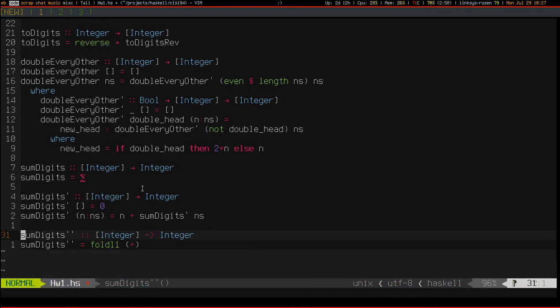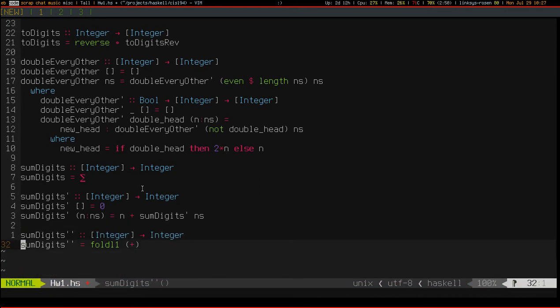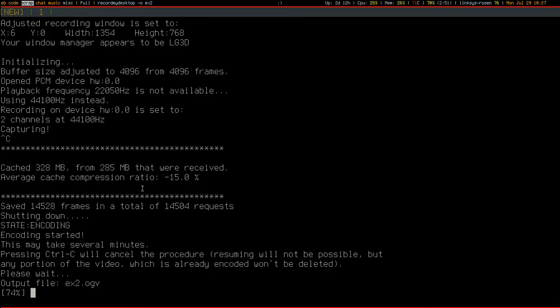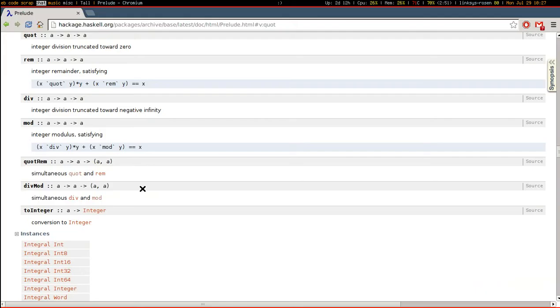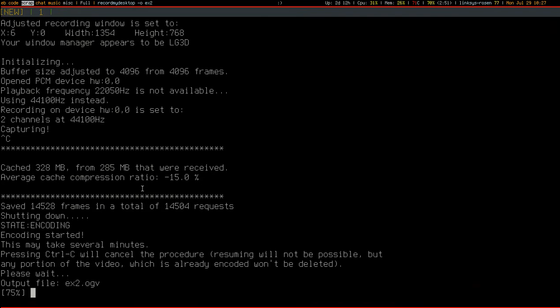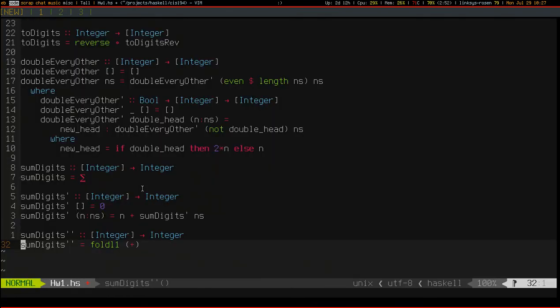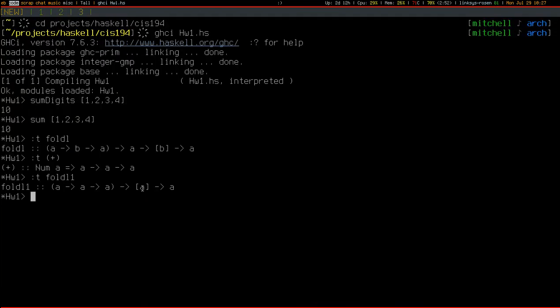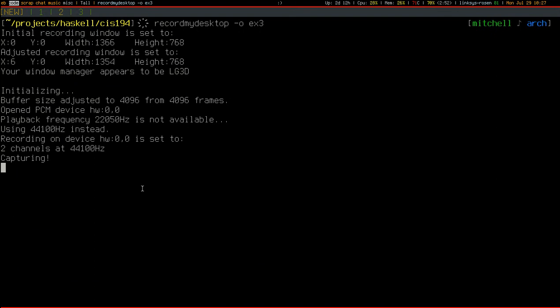Alright, so those are a few ways of defining sum. Thanks for watching.